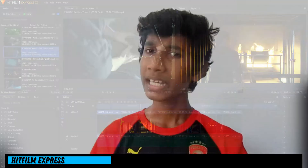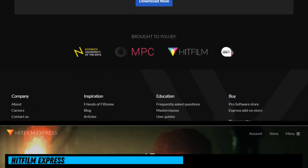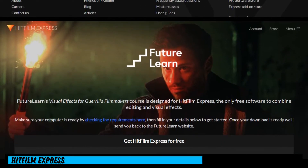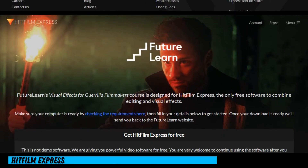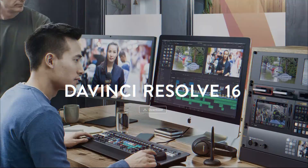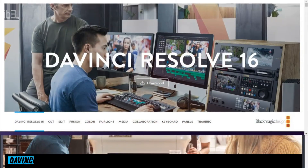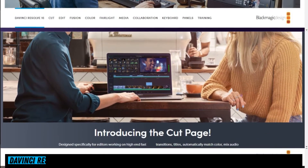This is HitFilm Express. We have a free version — this is a free version of this feature. HitFilm is a basic video editing tool, but it is also a powerful software and a free video editor.